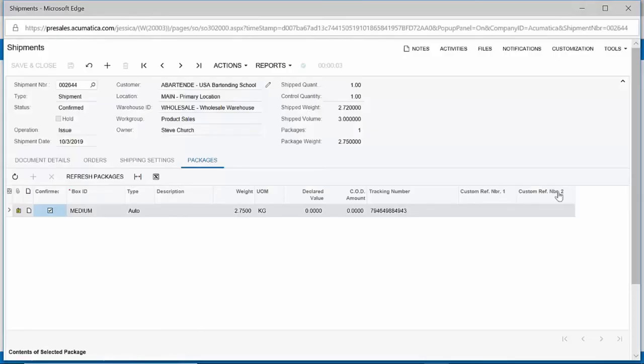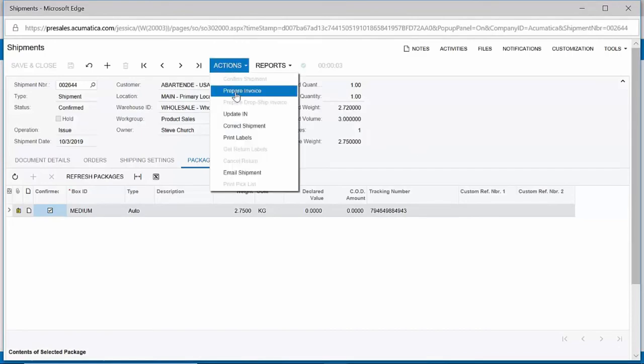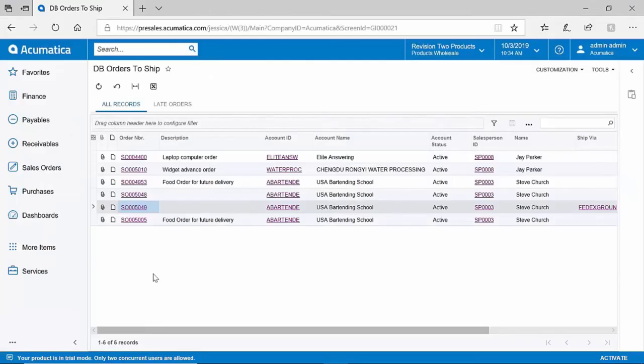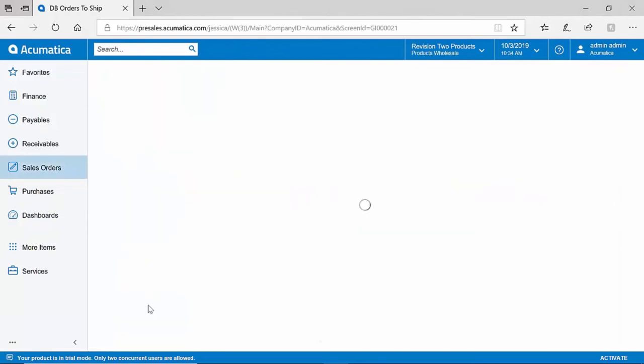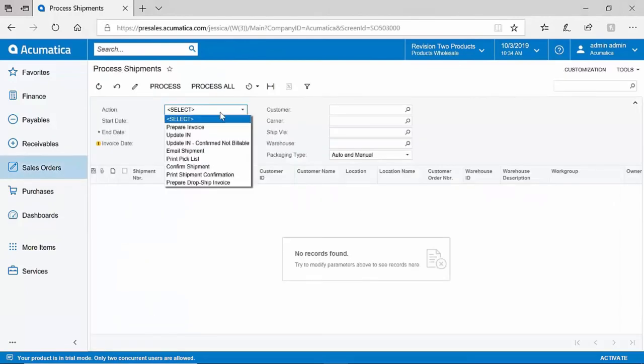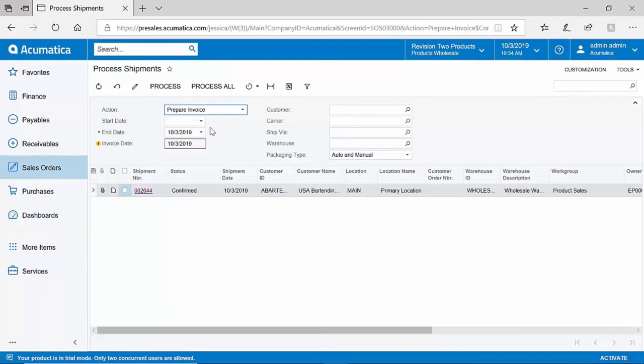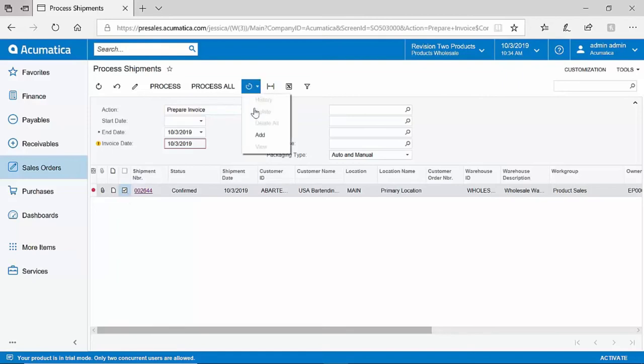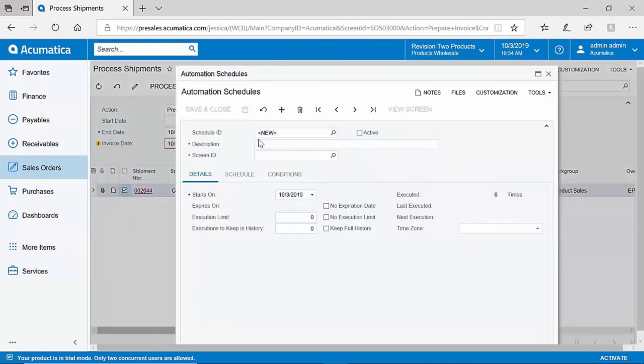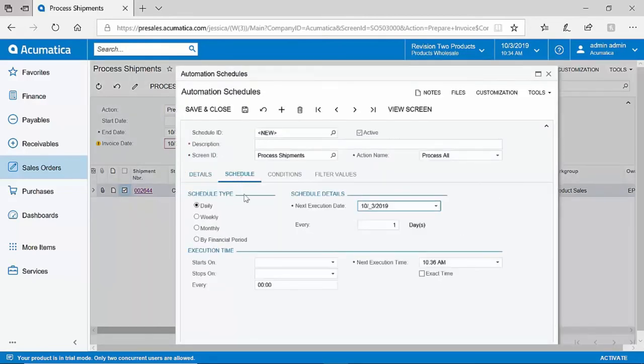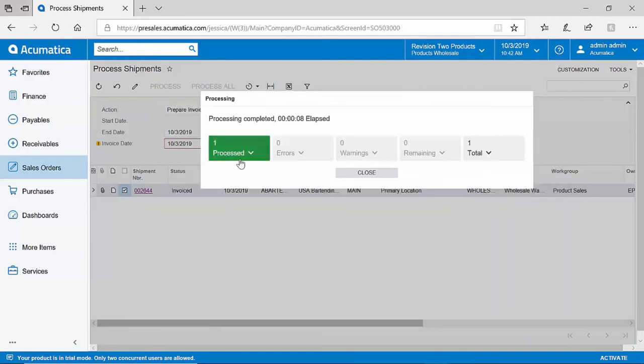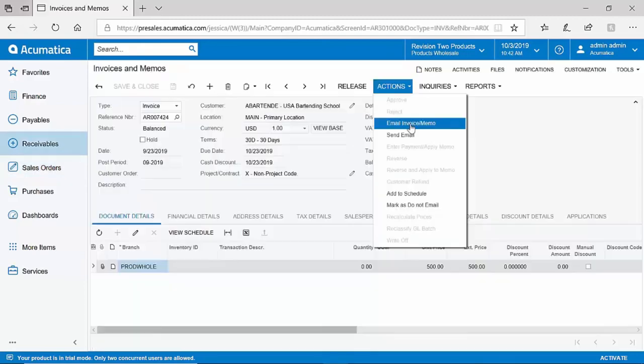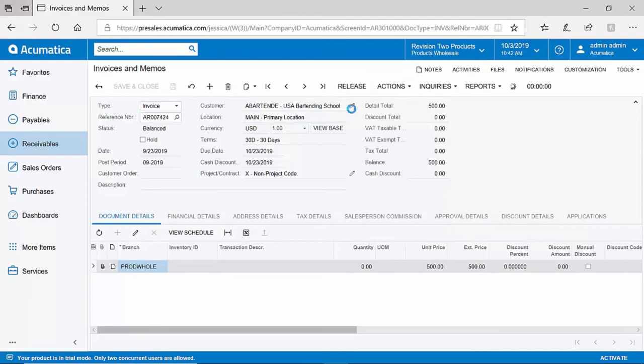The final step in this process would be to prepare my invoice. In Acumatica, you can choose to take this type of action one-off, or you could also choose to take it in a batch. I will show you an example of what we call a processing screen. On this processing screen, I could take an action such as preparing invoices in a batch. If I wanted to create five invoices at once from this screen, I can absolutely do so. I could also put this on an automation schedule to perhaps say we would like to prepare all invoices from confirmed shipments every day at eight o'clock in the morning. I can see that my invoice has been created. Again, I can email it out to my customer and release it to my general ledger when ready.